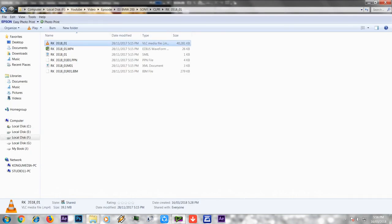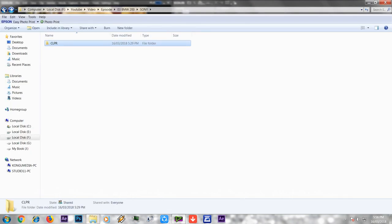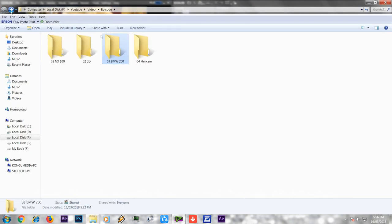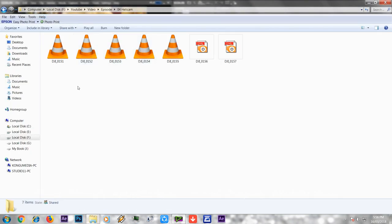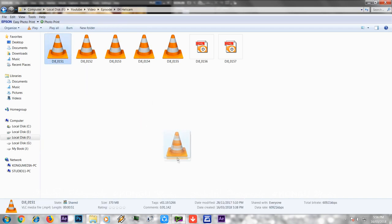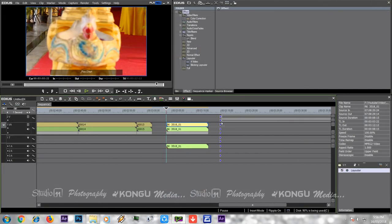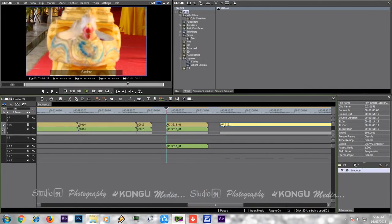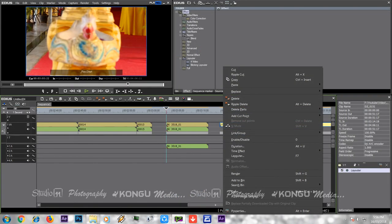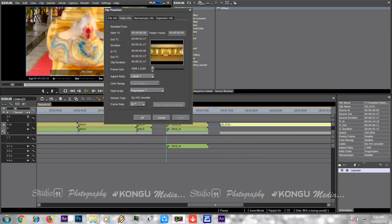You can drag and drop the file. If you want to drag and drop and right-click properties, we can check the video from the Helicam. We can check the frame rate — from 4096 to 2160.